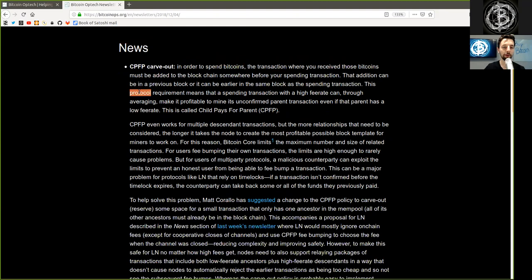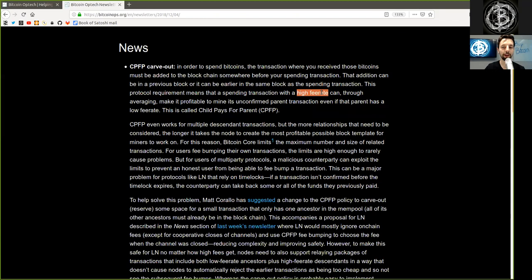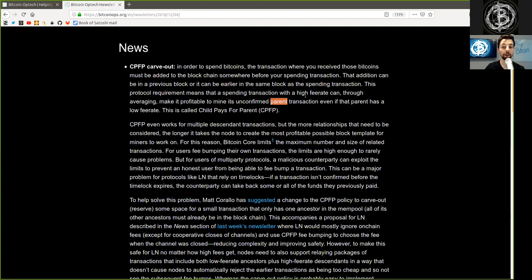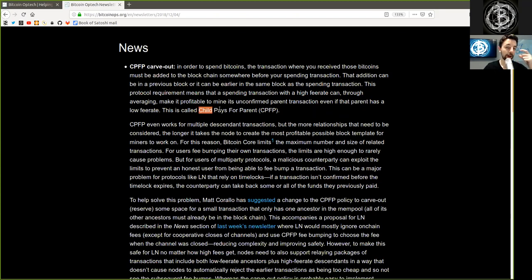This protocol requirement means that a spending transaction with a high fee rate can, through averaging, make it profitable to mine its unconfirmed parent transaction even if that parent has a lower fee rate. This is called Child Pays for Parent.